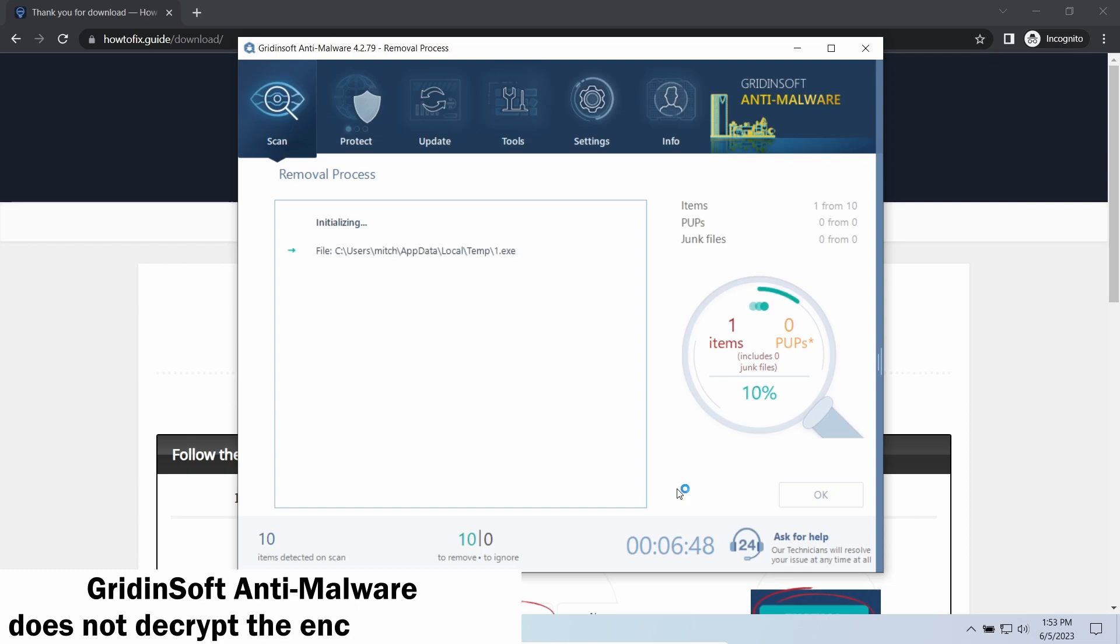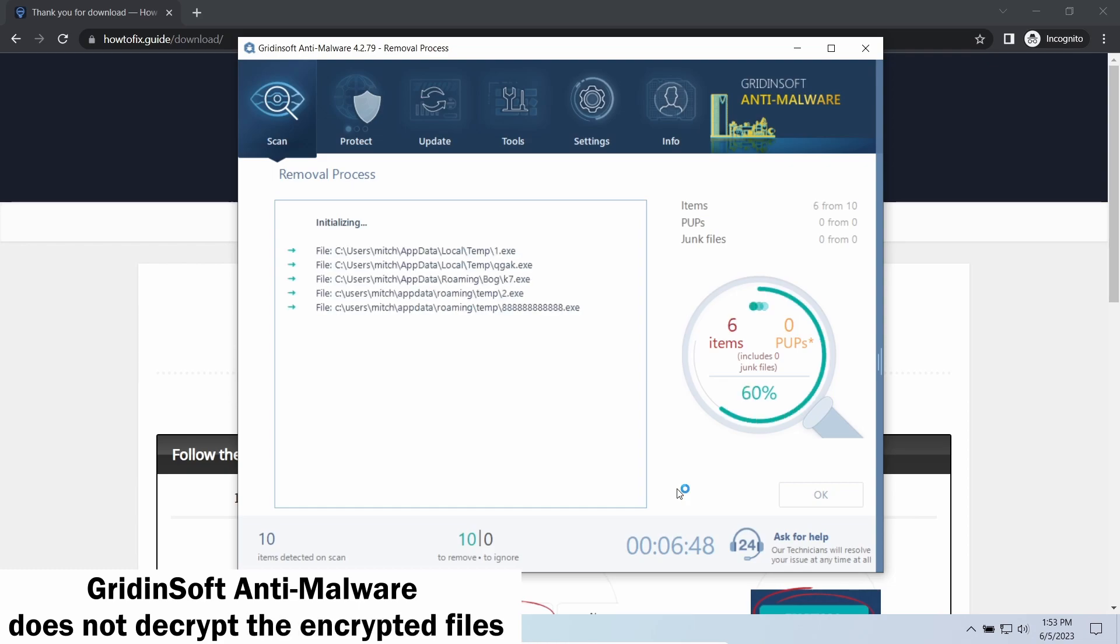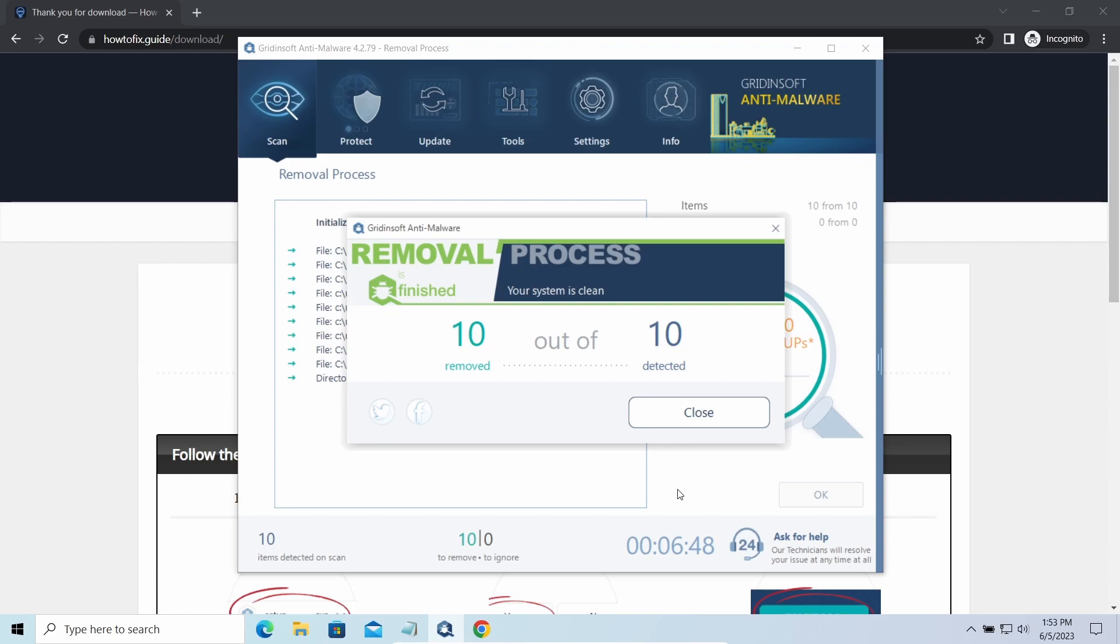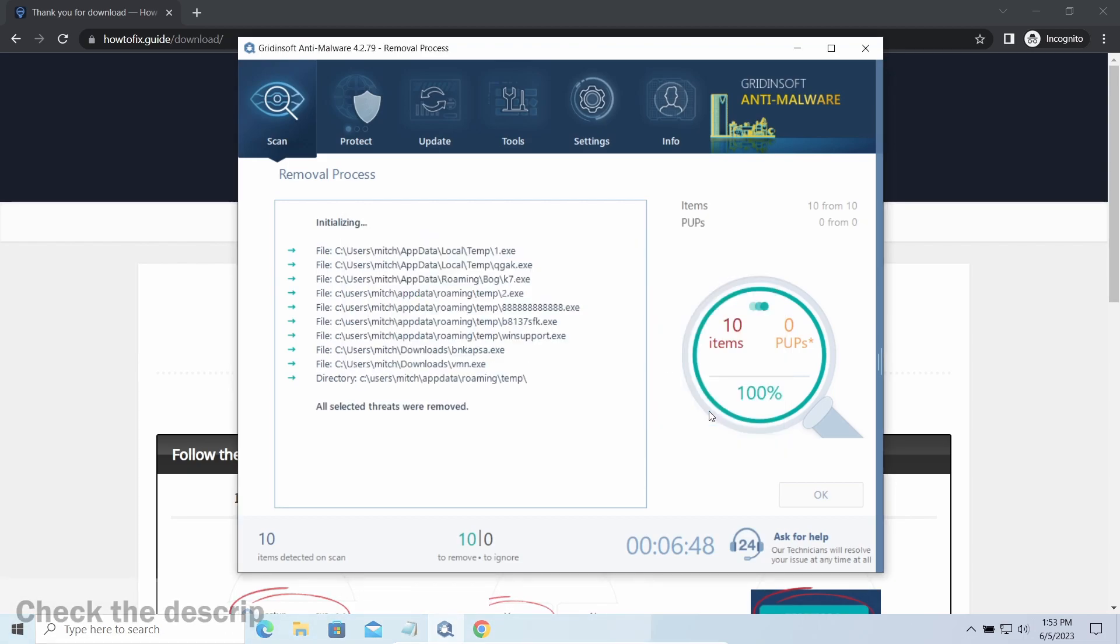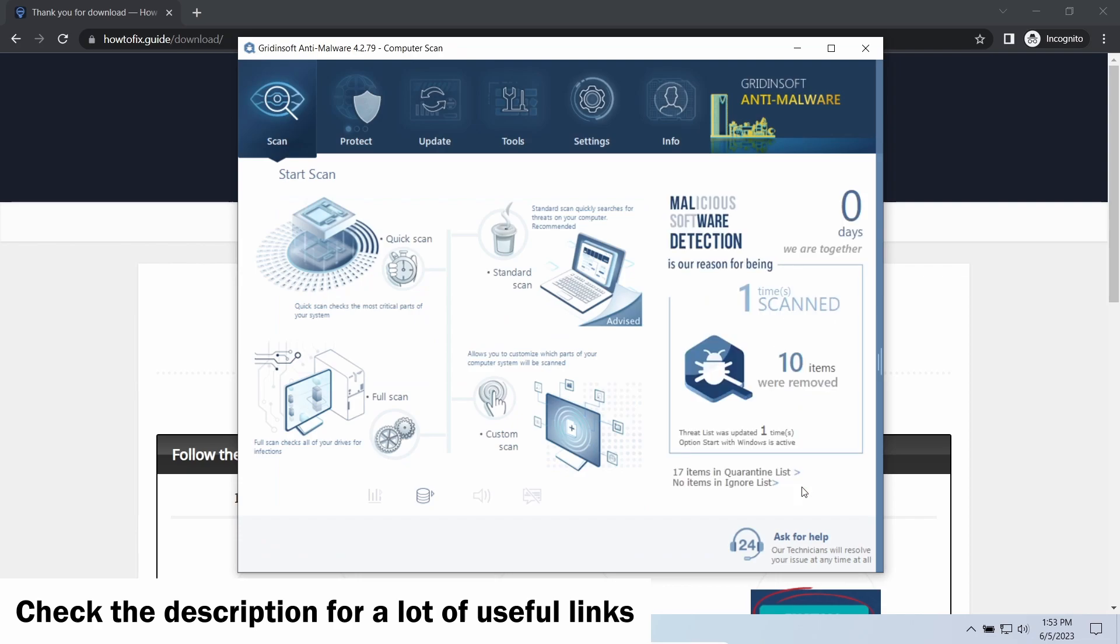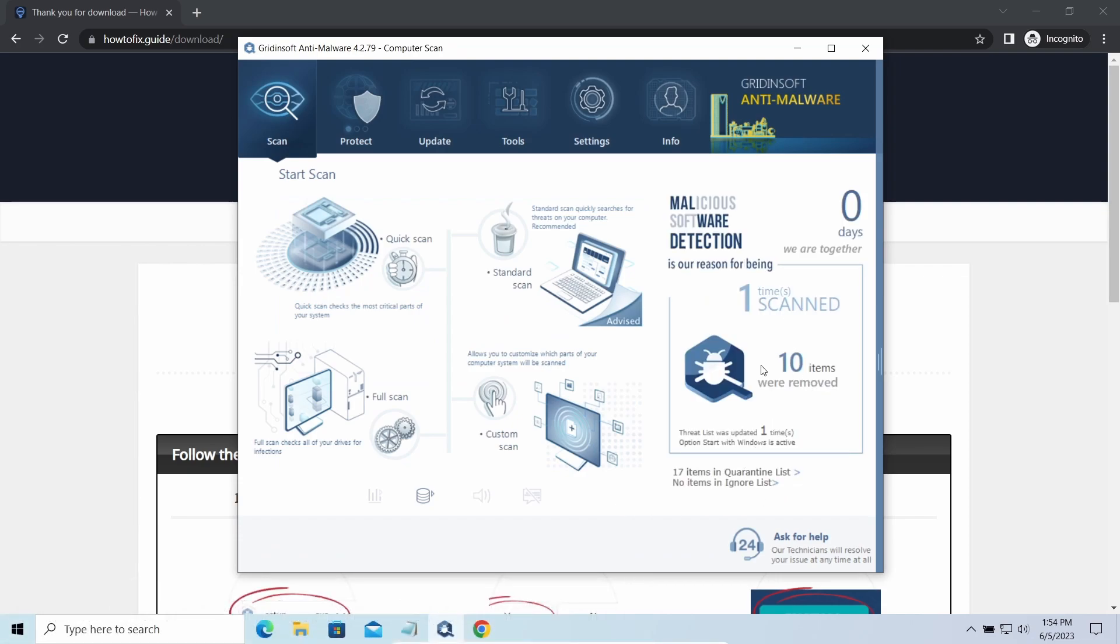Please note, GridinSoft Anti-Malware is a malware removal program, not a decryptor. To get your files back, follow the guide at howtofix.guide. We will put the link in the description. You will find the links on detailed analysis of all malware samples in the description as well.